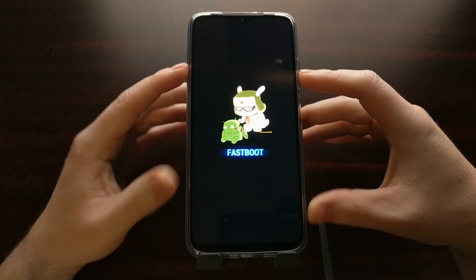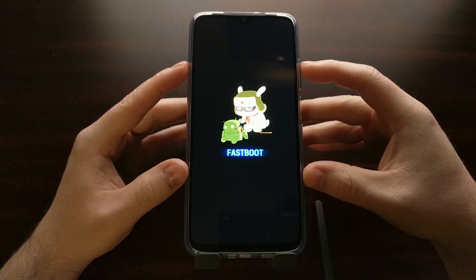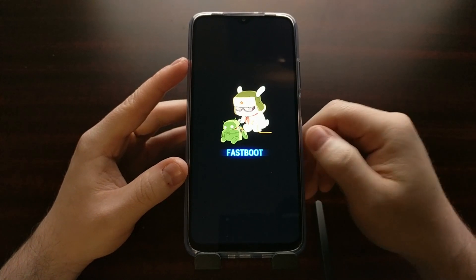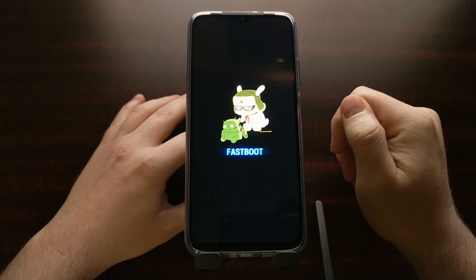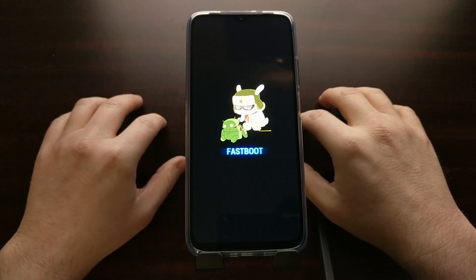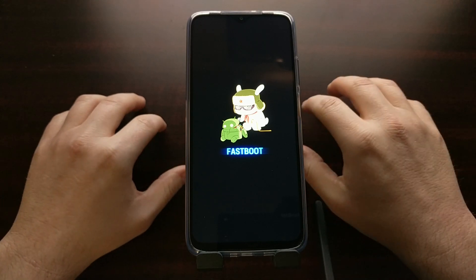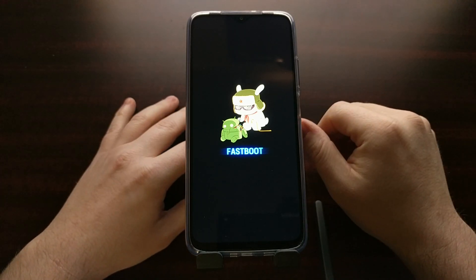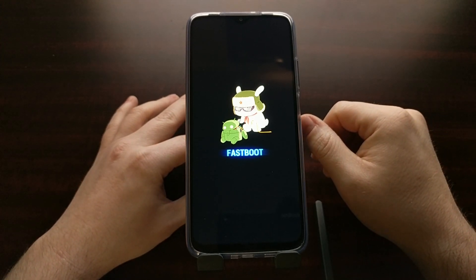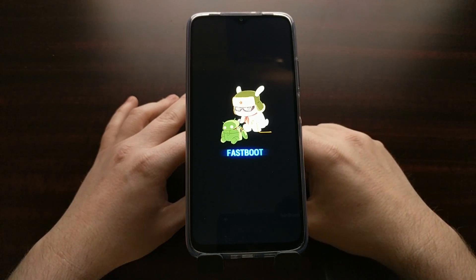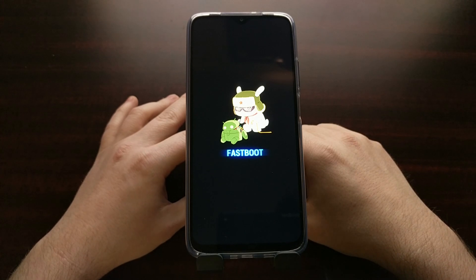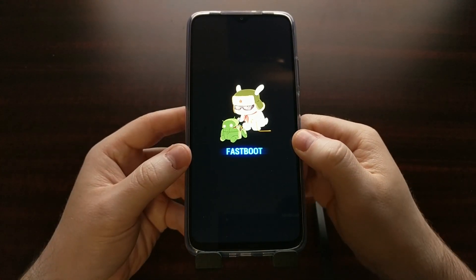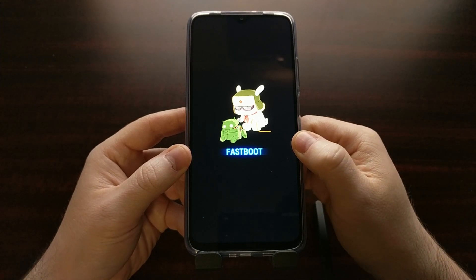When you see that special splash screen, your device is in fastboot mode — also known as bootloader mode for the Poco M3. This is when you would connect the phone to your PC with a USB cable so you can begin issuing and executing fastboot commands from either a command prompt, Windows PowerShell, or a terminal.